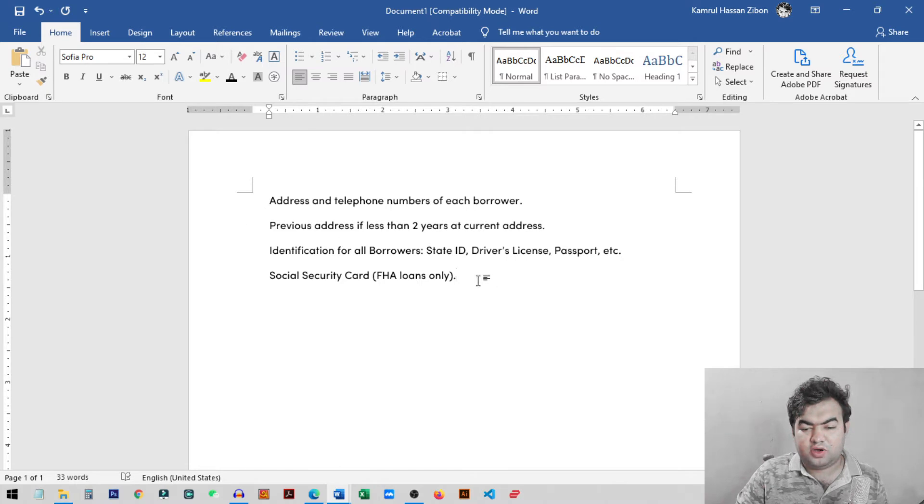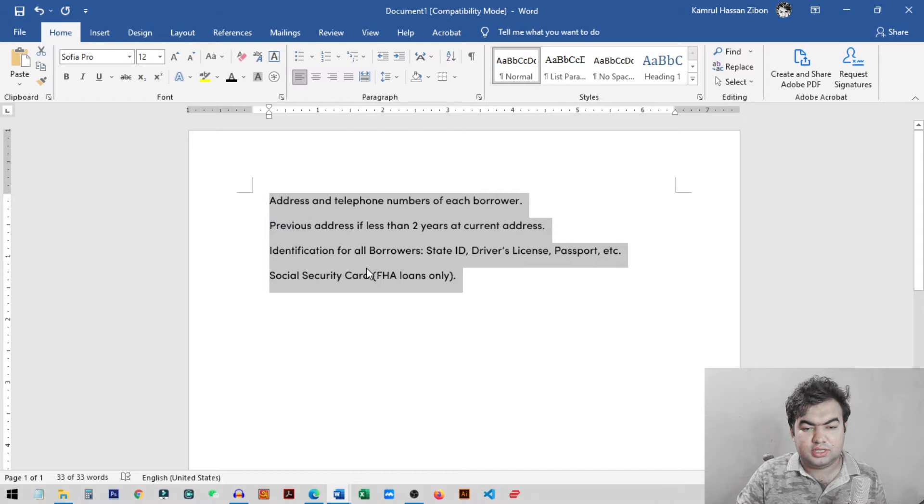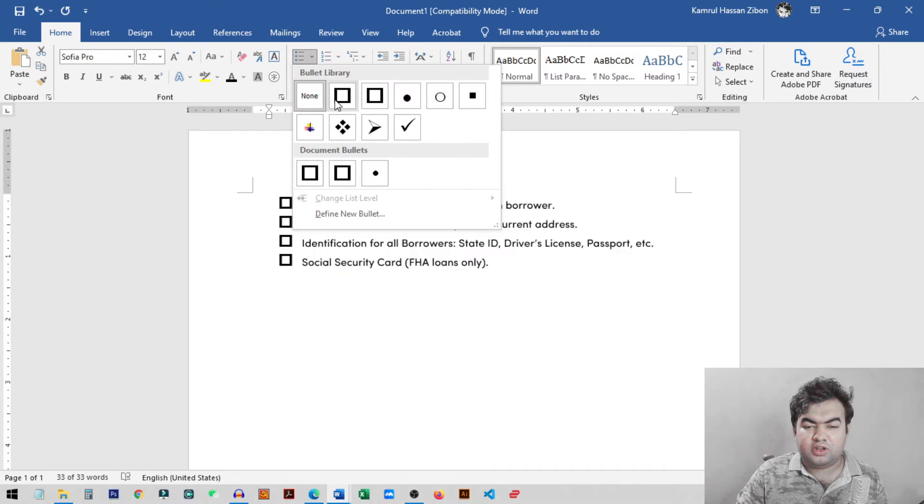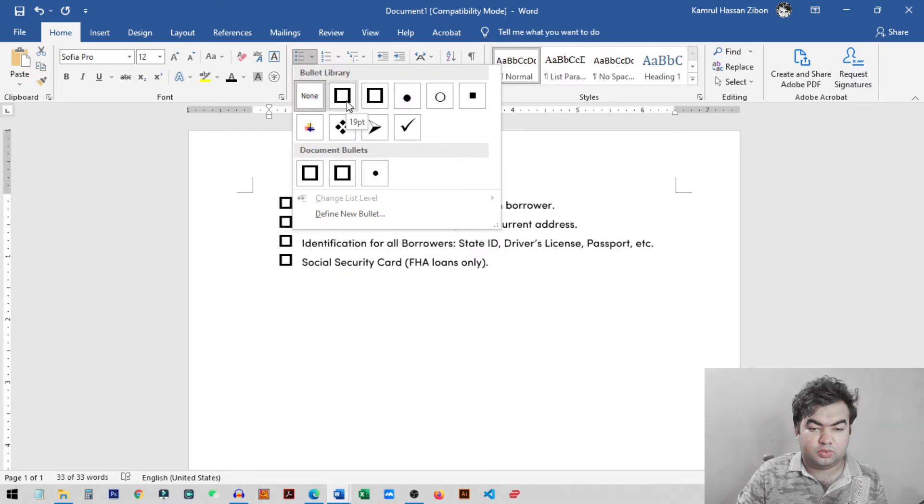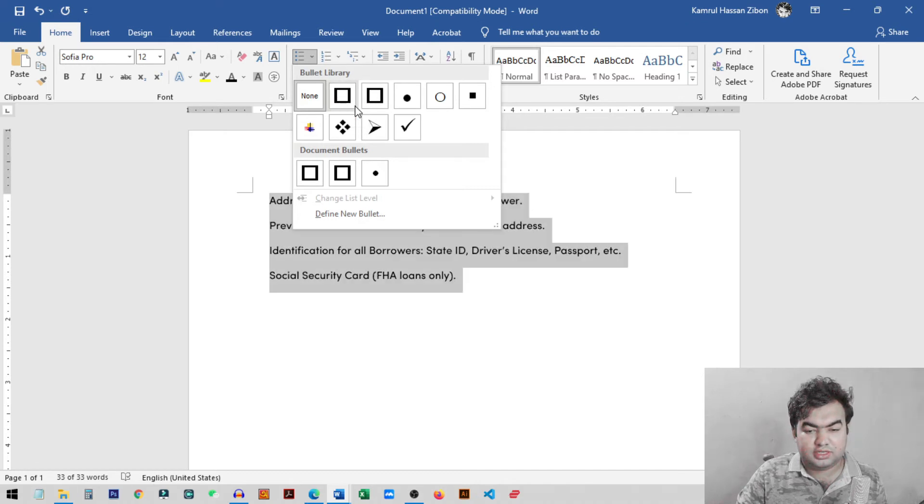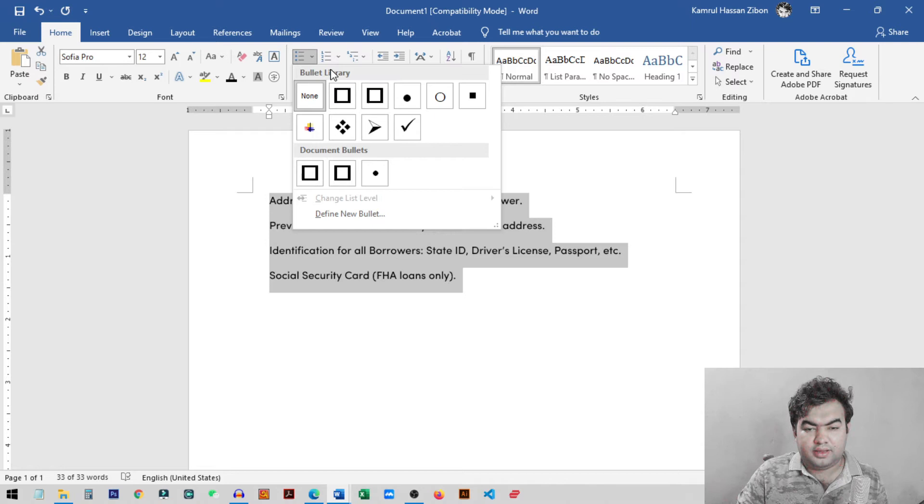So first of all you need to select all the lines that you want to add checkbox in front of. And then you can just click on this option, bullets. So basically you will not get this checkbox option in your Microsoft Word. I just inserted it here so it stays here and I will show you how you can actually get this option in your bullets library.